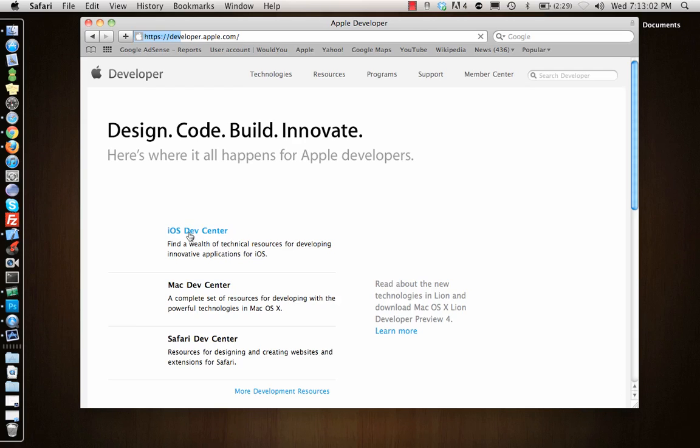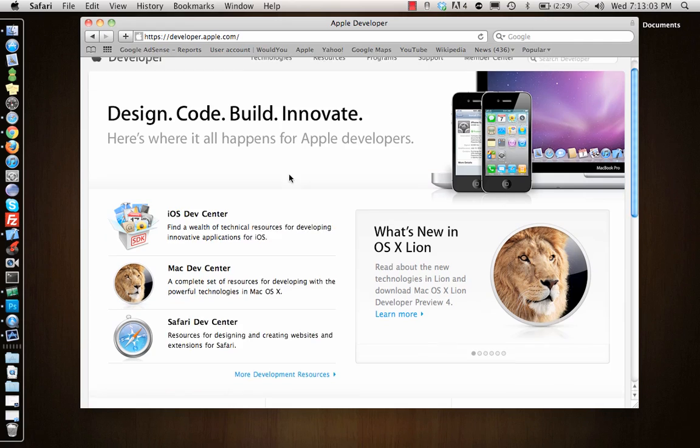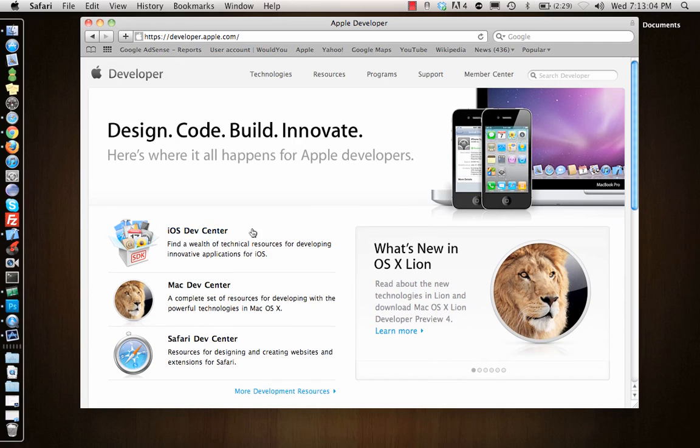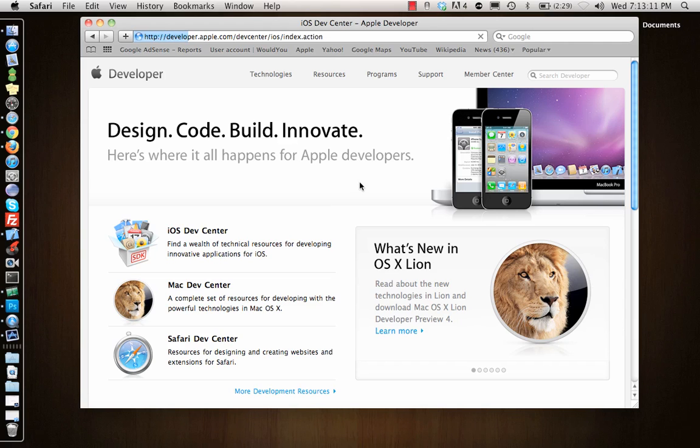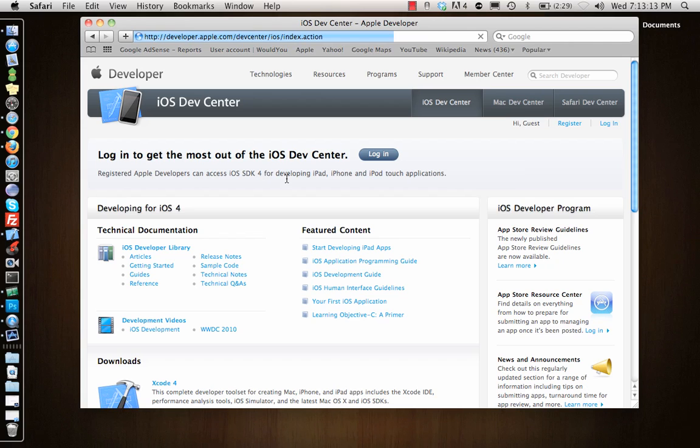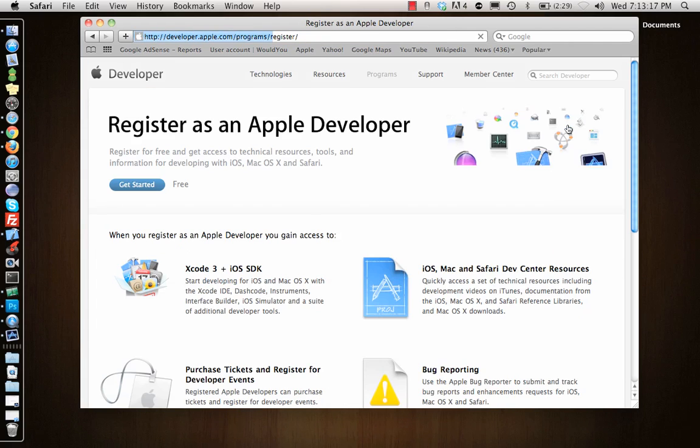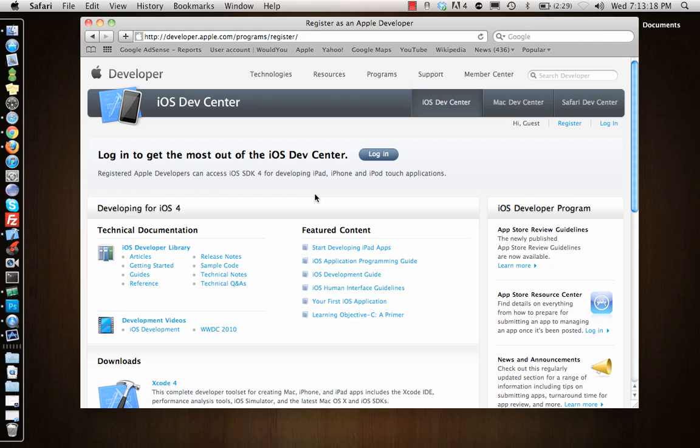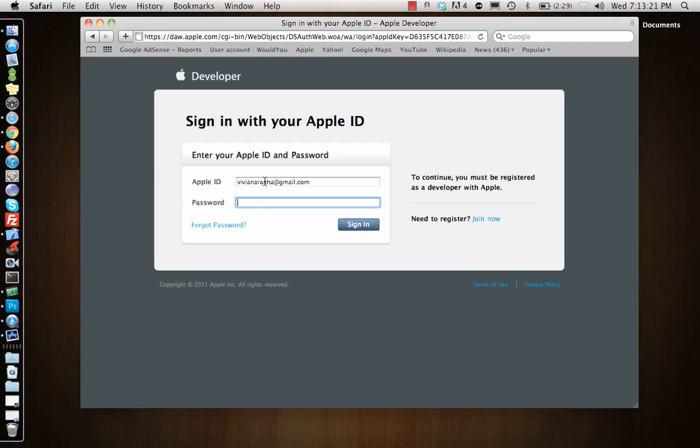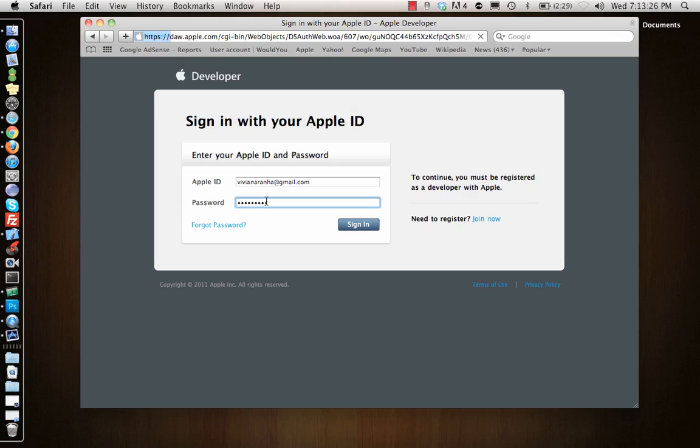You can get that by going to developer.apple.com, click on iOS dev center over there, develop for iPhone. Once you click there it should go to iOS. I already have an account, so I would just log in.